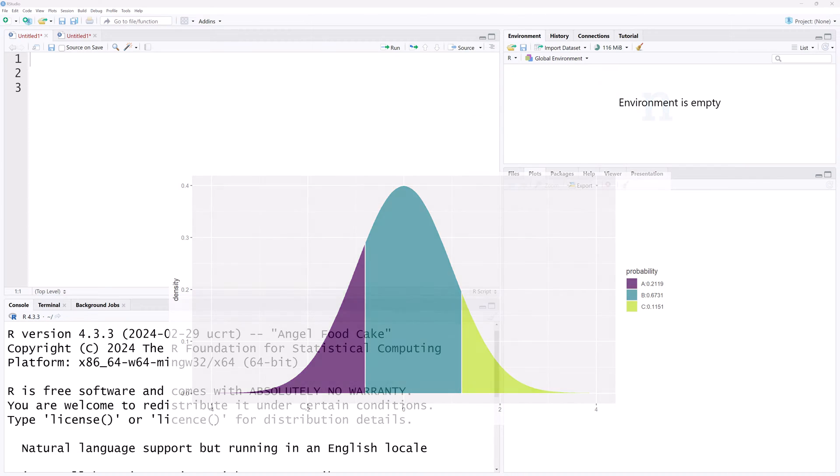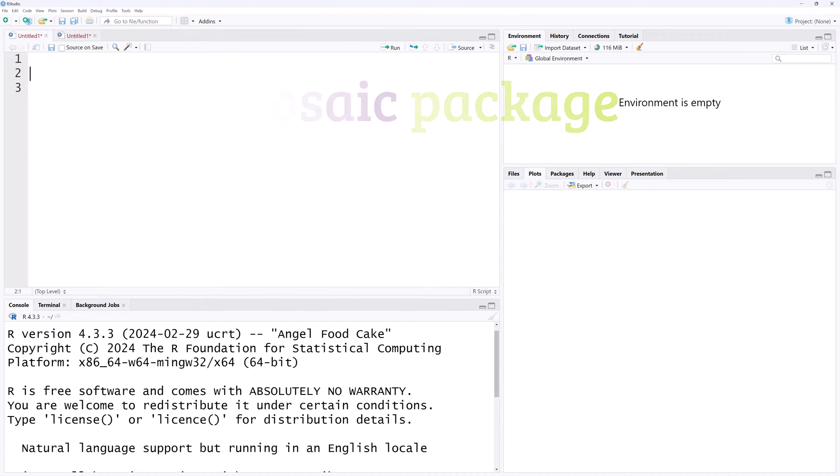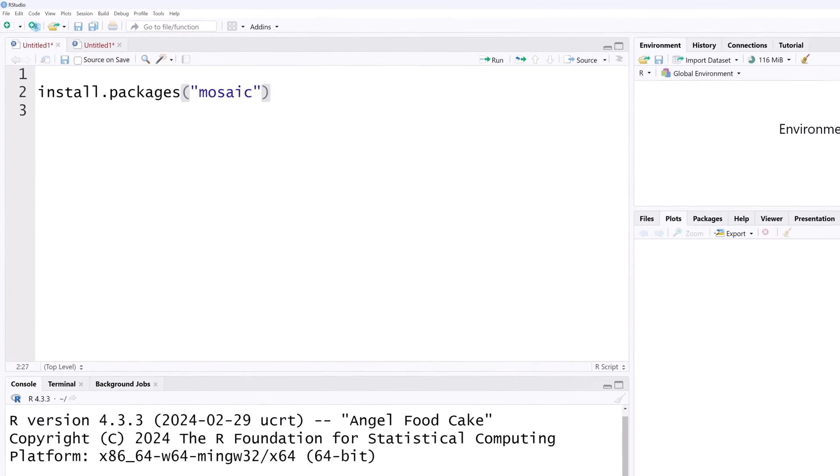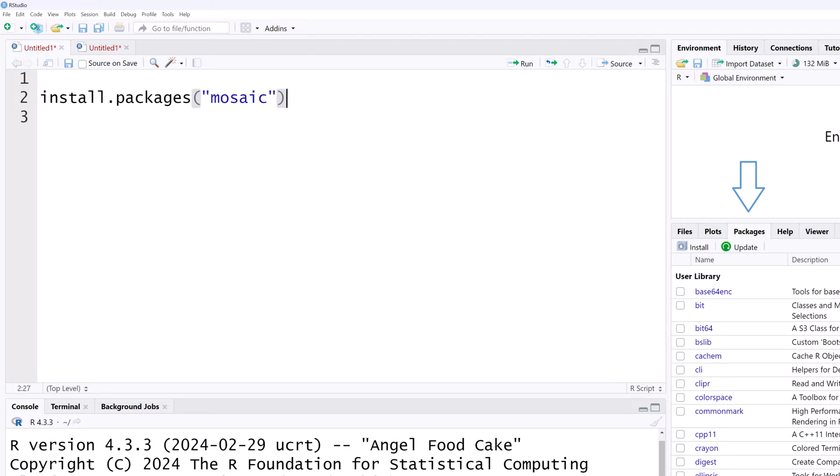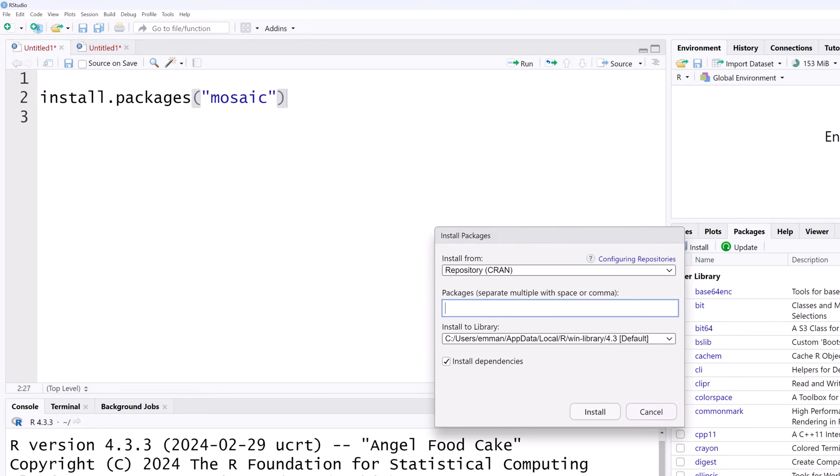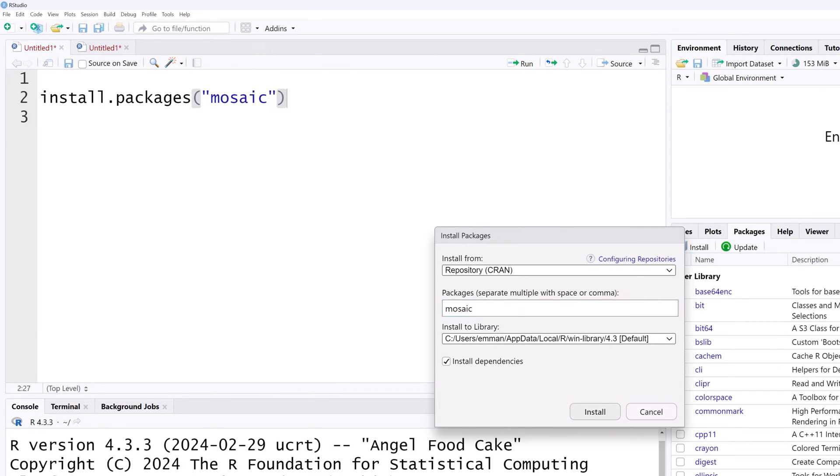I will be using the Mosaic package. You can install it using install.packages with mosaic in quotes, or you can click on the Packages tab here, click the Install tab, type mosaic or select it from the options, click Install, and it should be ready to go in under a minute.